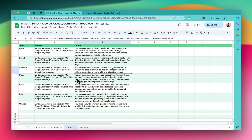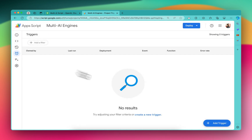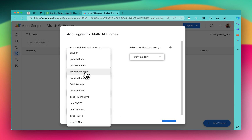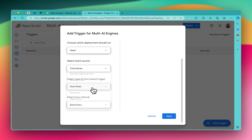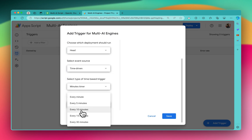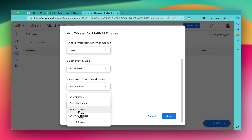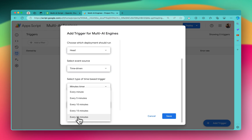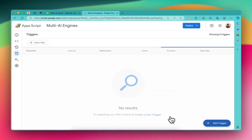To run in the background, come here inside the Triggers and add a trigger. Select the function - if you want to process all sheets, select the 'Process All Sheets' function. Then select time-driven, then minutes timer. You can set it to run every 10 or 30 minutes. If you have a free Gmail account you can set it to run every 10 minutes, and if you have a paid Google Workspace account, every 30 minutes. Save it and it will keep running in the background, processing all the rows you have.